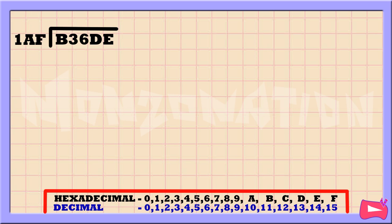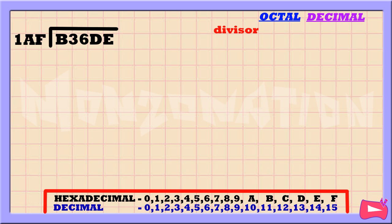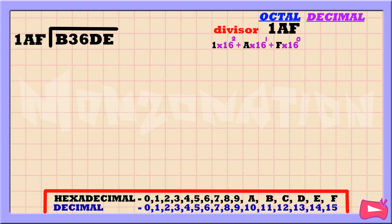Now let's try to solve this example. The first step is to convert the divisor, which is 1AF, into decimal. Convert hexadecimal to decimal by multiplying each number by 16. Remember to always start from the right of the hexadecimal number and go to the left when applying the powers of 16.